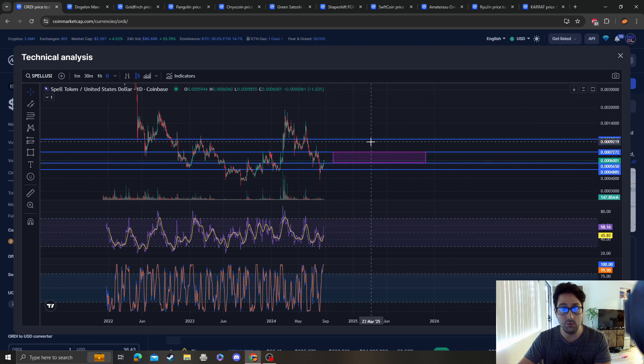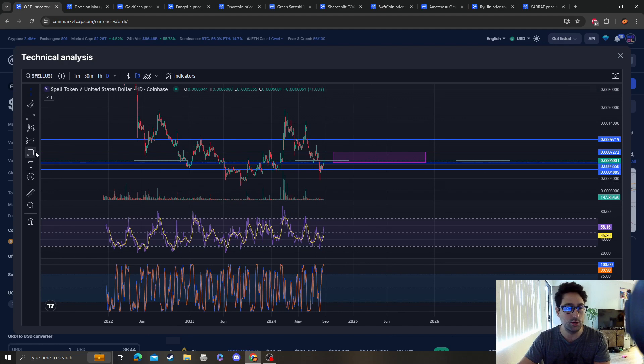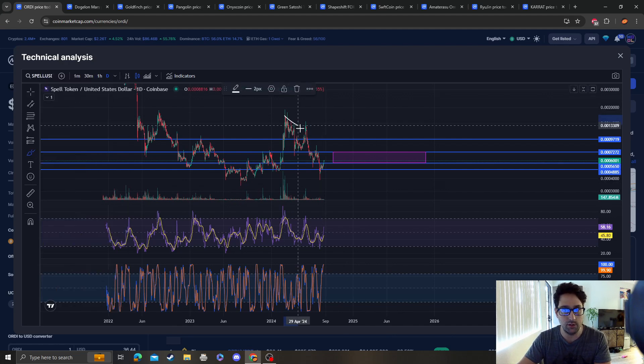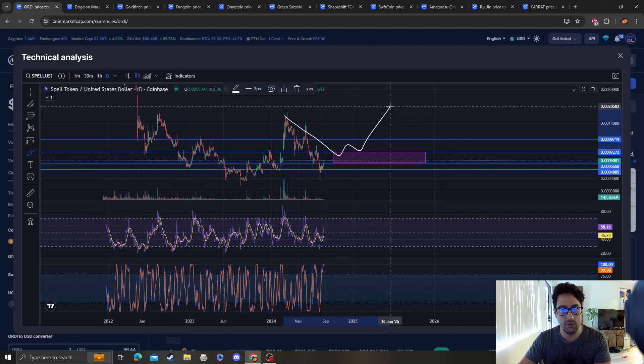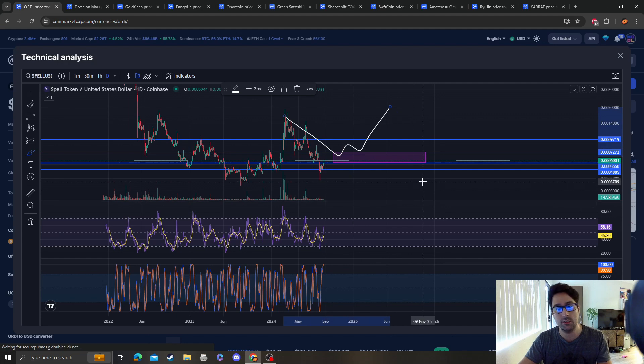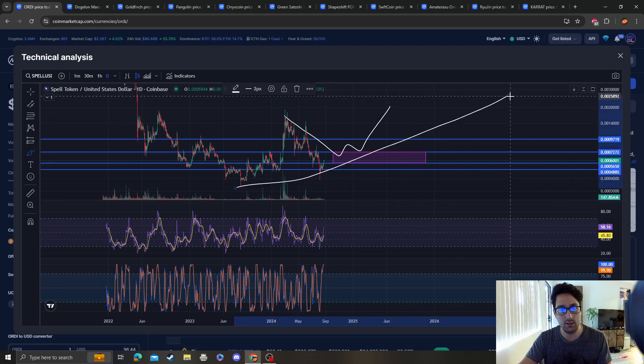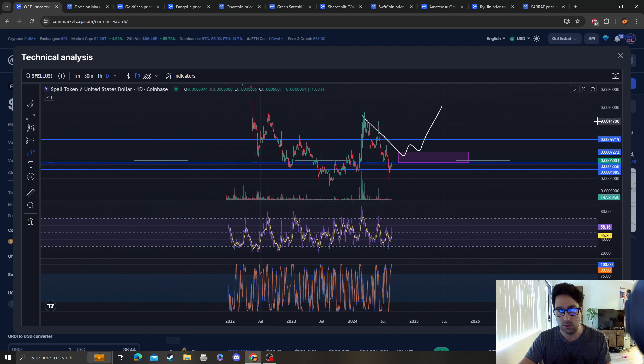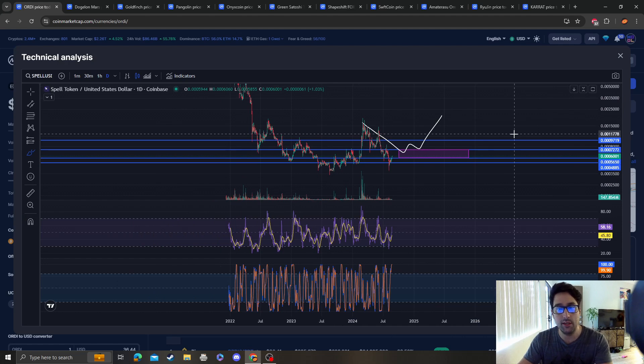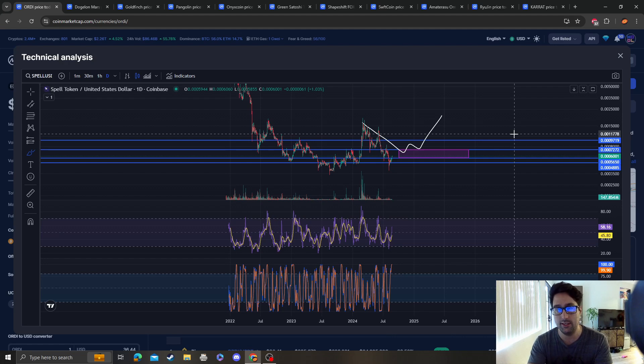Once we break 0.00097, then we can say bullish again. This looks very possible. Clearly it looks like it wants to do something like this and we'd still be maintaining this uptrend. Those are my updated targets for SPELL token. Congratulations to the guy who has 18 million coins. I hope this thing goes to the dollar.